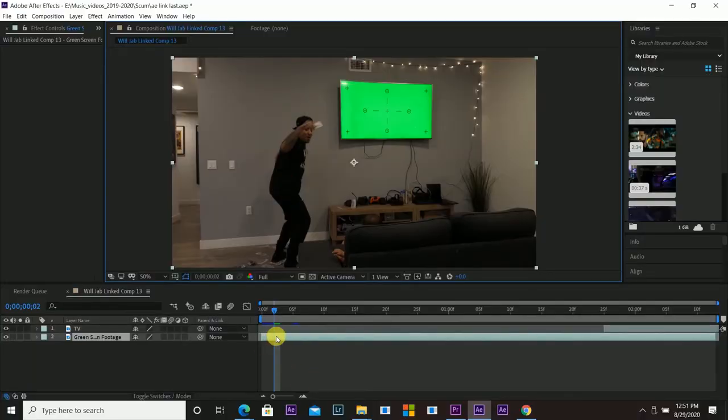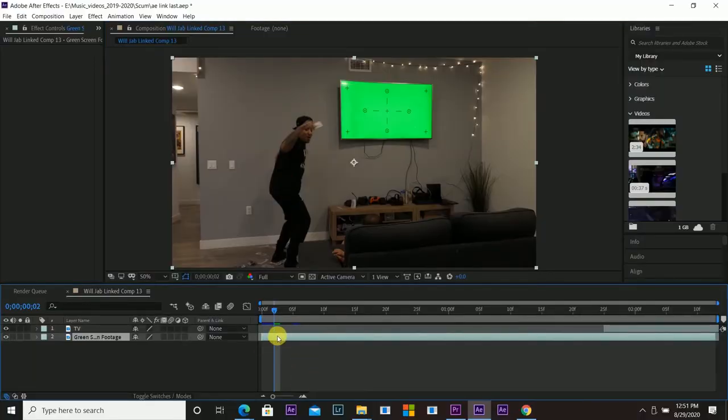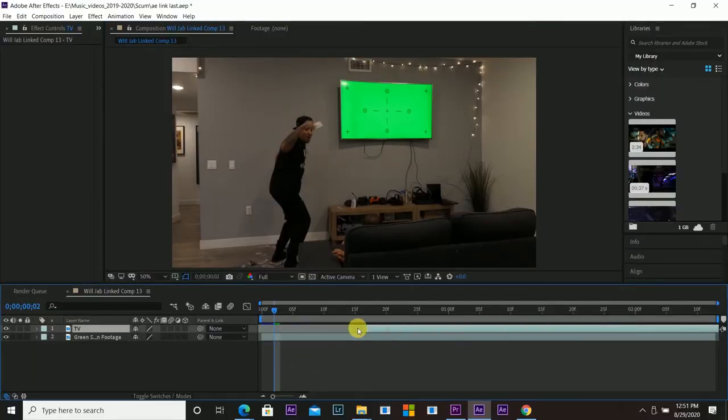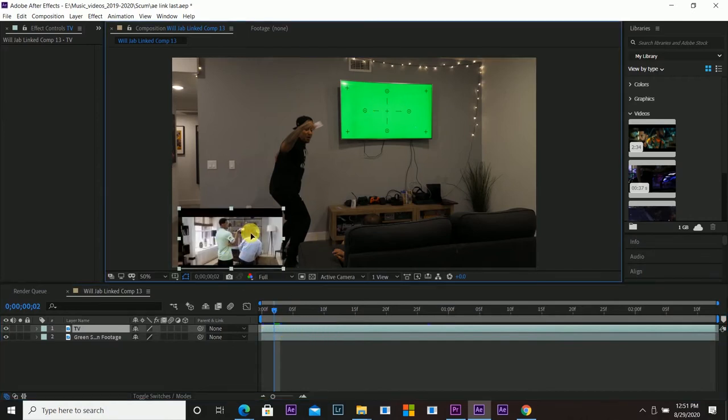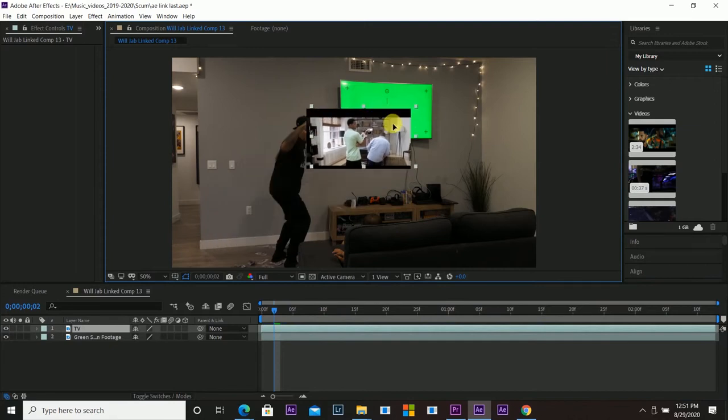Drop my green screen footage into After Effects and I am also going to drop another layer on top with the footage that I want to put in the TV.